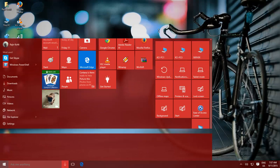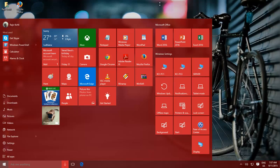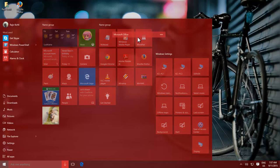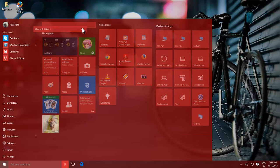If you want to move an entire group of tiles to a new place in the Start Menu, just drag the group from three lines bar and drop anywhere you want.